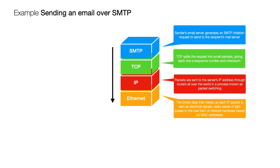But everything else is the same. TCP's role is the same, IP's role is the same, Ethernet's role or the link layer's role they're all the same. The only thing that's changed is that we've swapped out HTTP and we've swapped in SMTP.